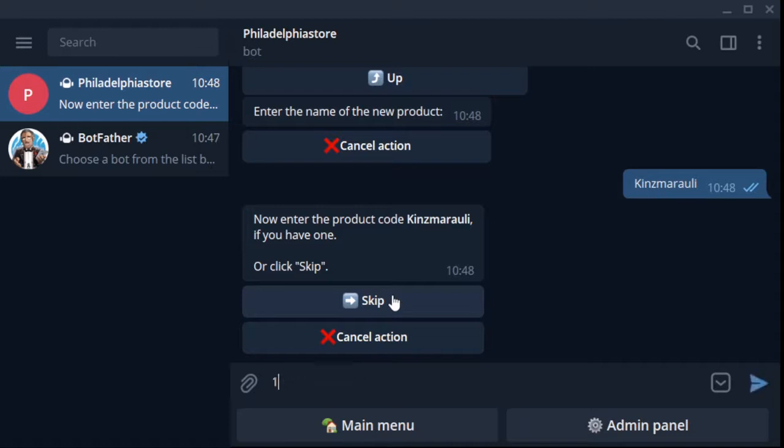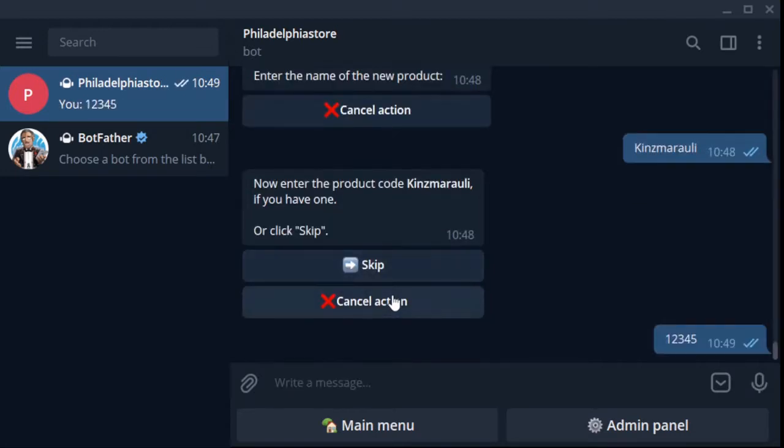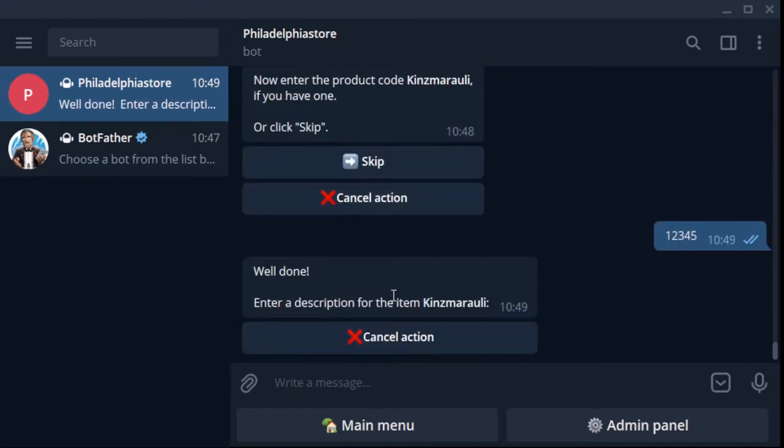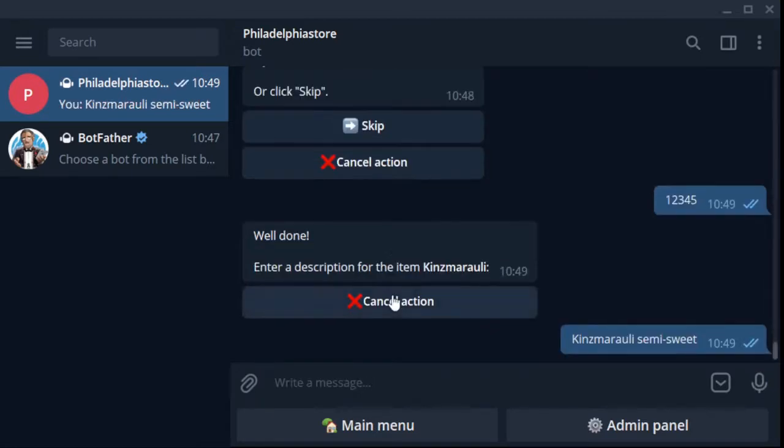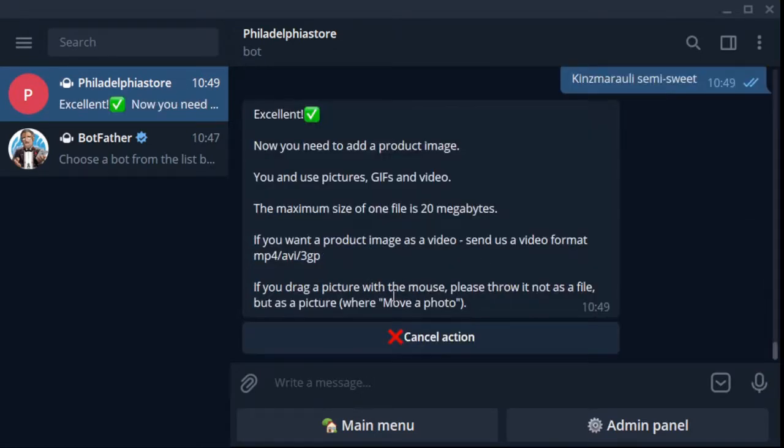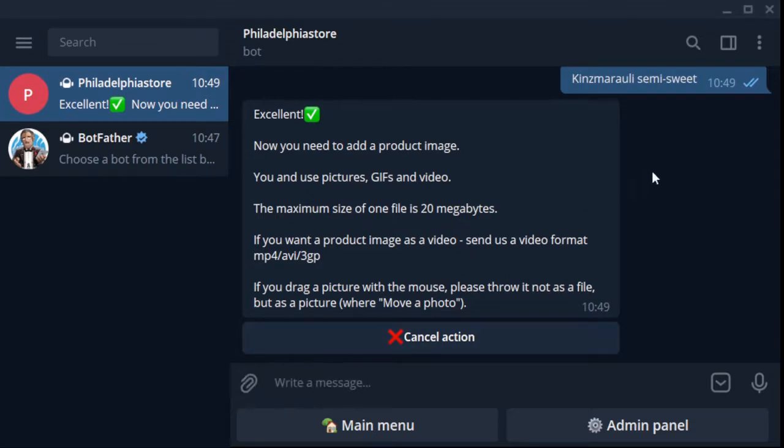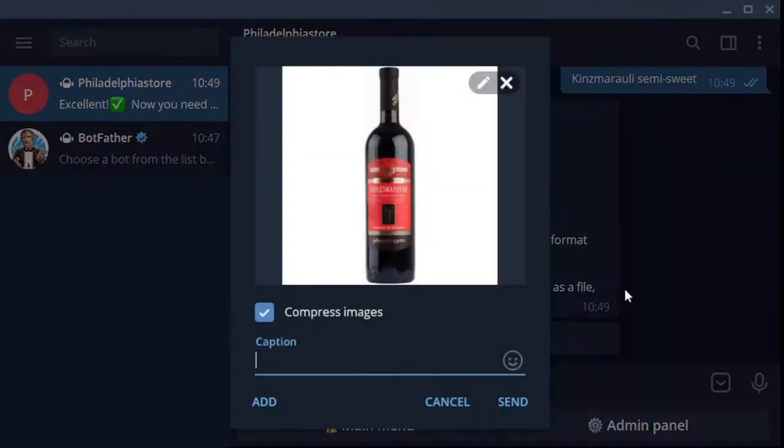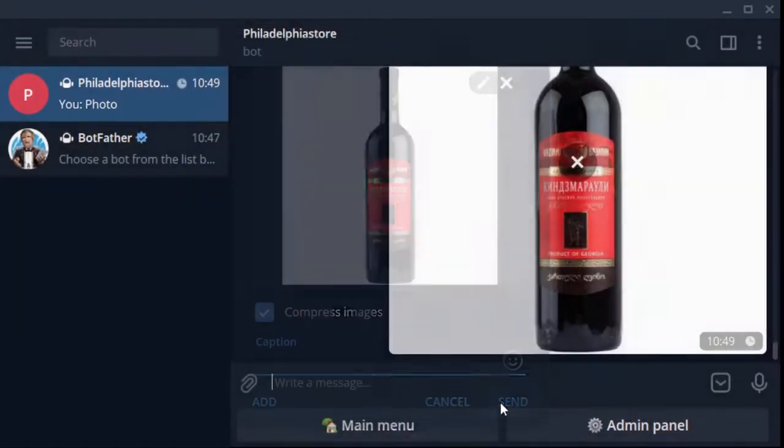Now you can enter the product code. This is convenient if you have a large assortment, 100 or more products. Enter product description - Kindzmarauli semi-sweet. Okay, now add a photo and video of your product.